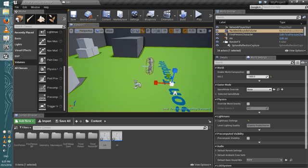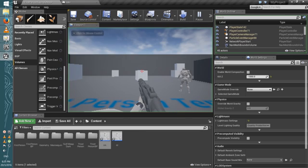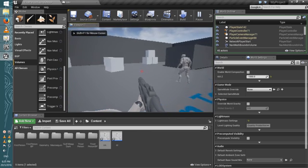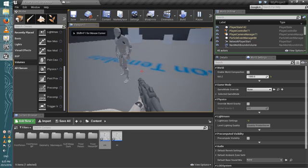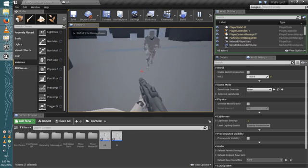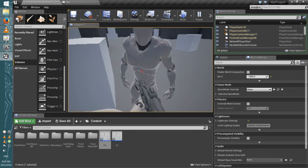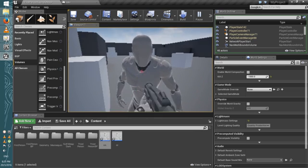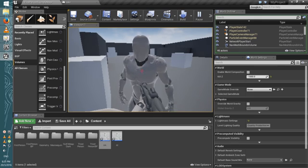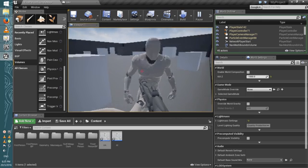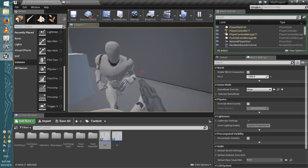Once you do that, hit Play, walk in front of the AI, and it's following you. Now we're gonna get to the good part — where it kills you.